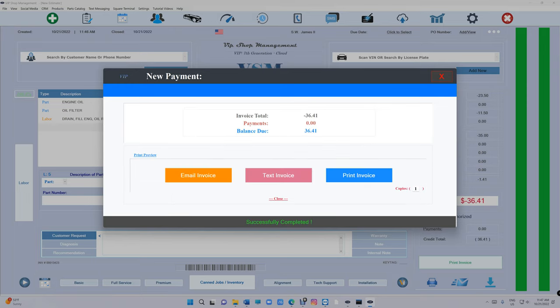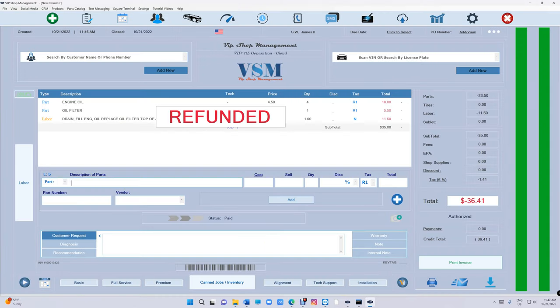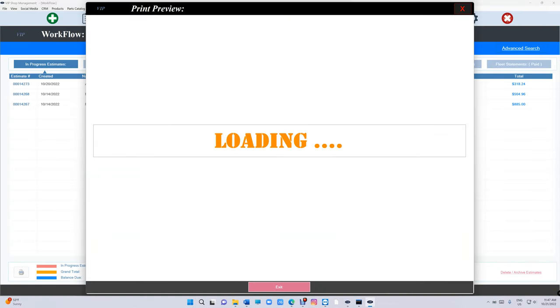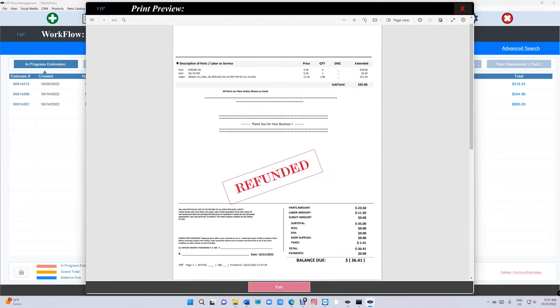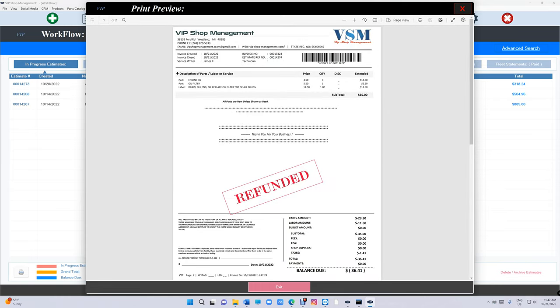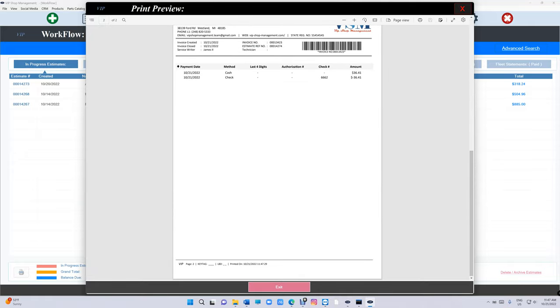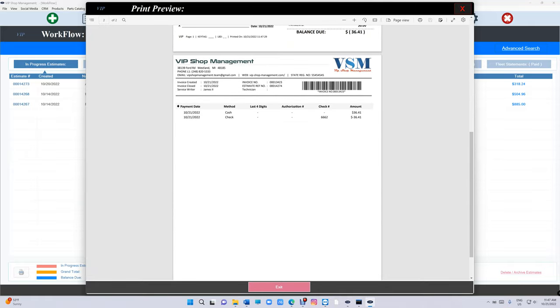In this case, let's click on print preview right here. So this is how it looks like, it looks like it's refunded. And if we look at the payments right here, we see the payment of $36.41.